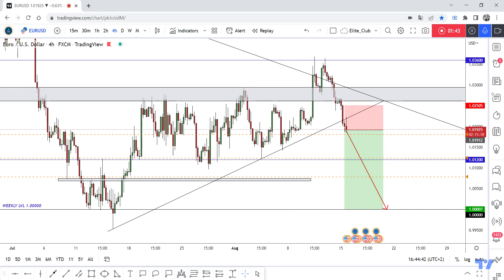I hope you guys like this analysis and benefit from it. If you entered this trade and made profits, please let me know in the comments — I'll be pleased for that. Take care, everybody, and have a nice day.